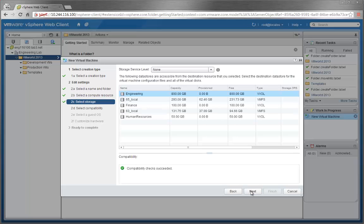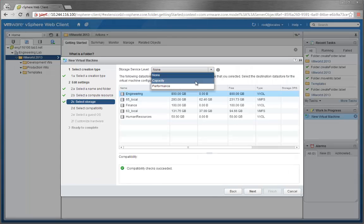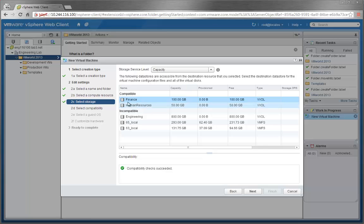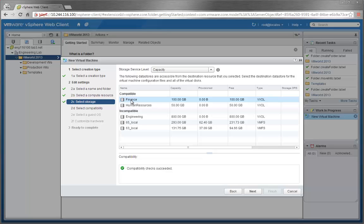In here, we can choose the storage service levels we created earlier. For this case, we'll choose Capacity as our service level. Now it is seen that Finance and HR are the only data stores that have the capabilities specified by the Capacity service level. We'll choose Finance.